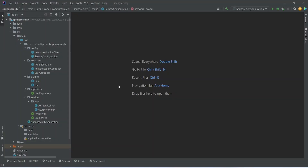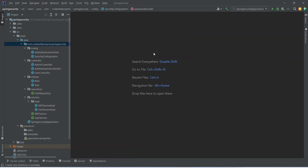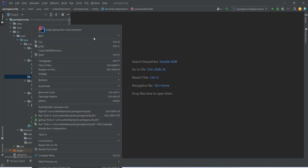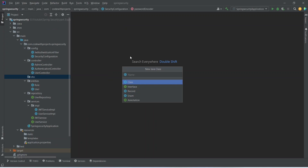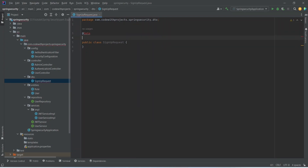First of all, we need a DTO for our register request. So let's click here and click on new package. We'll name this package as DTO. In this package, let's go and create a Java class with the name of SignupRequest. Let's annotate this as @Data so we can get the getters and setters, and let's import the class as well.